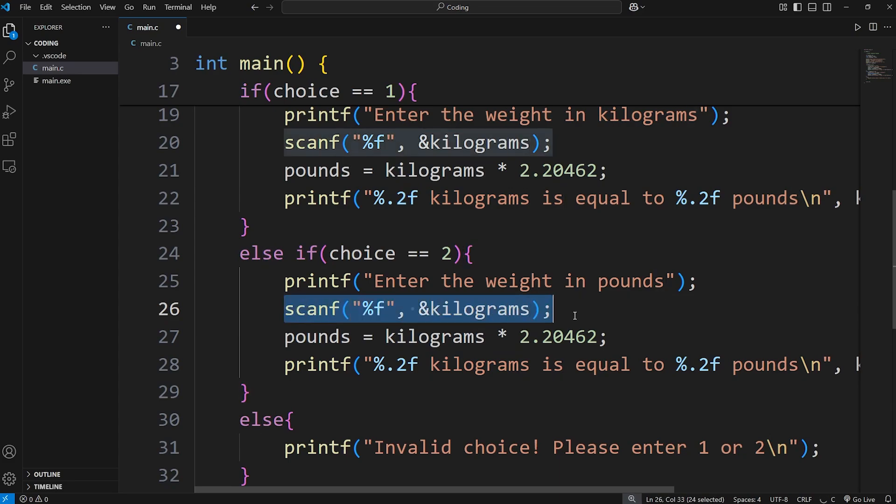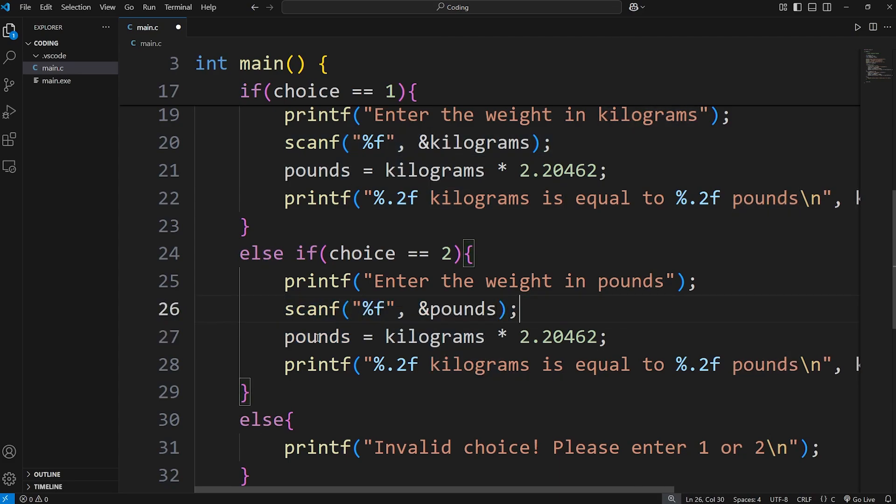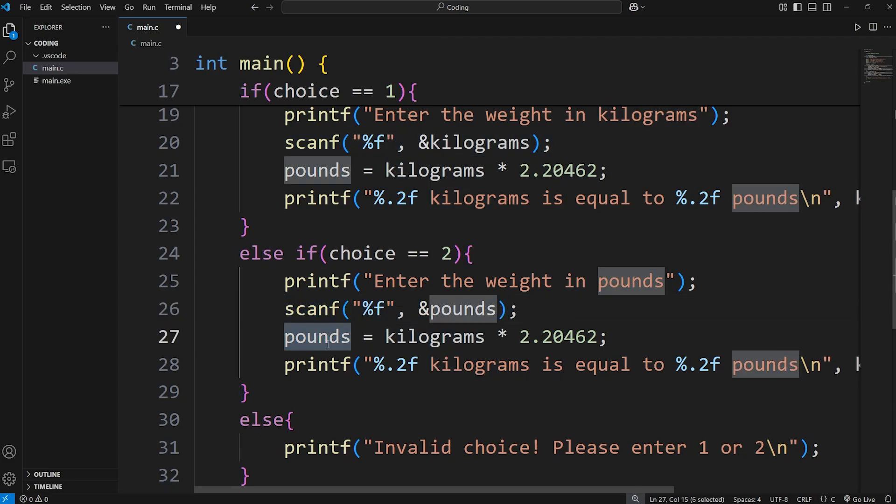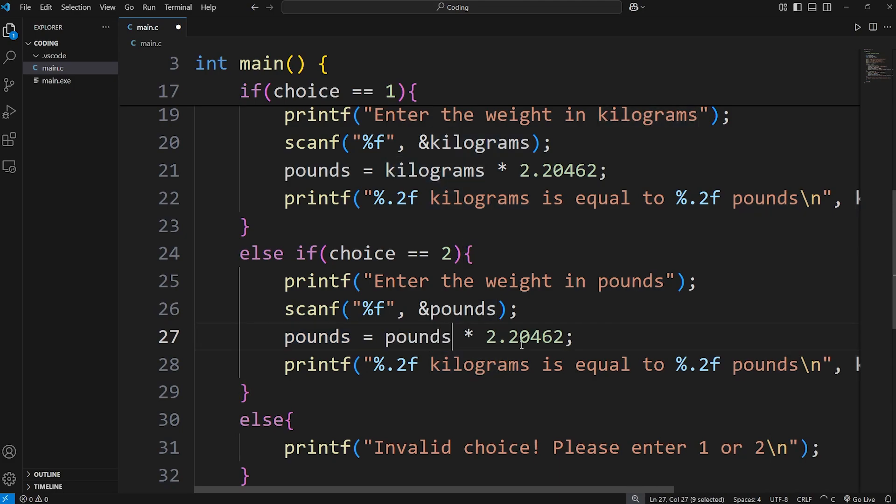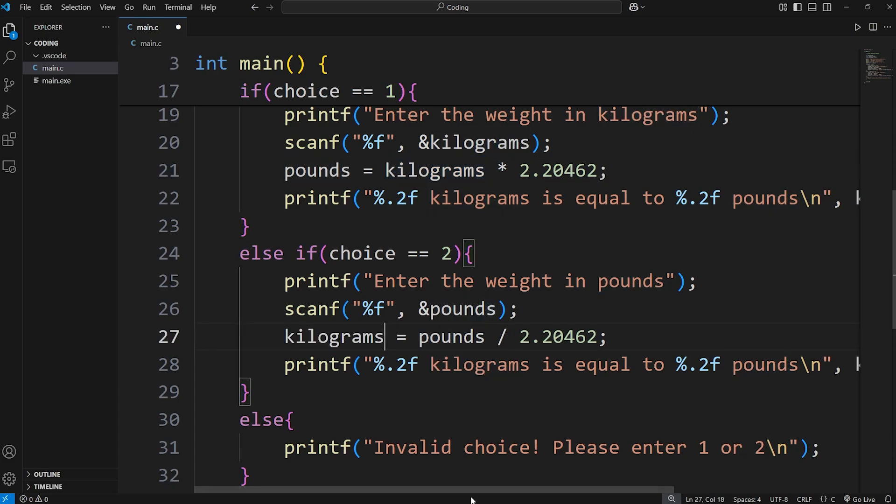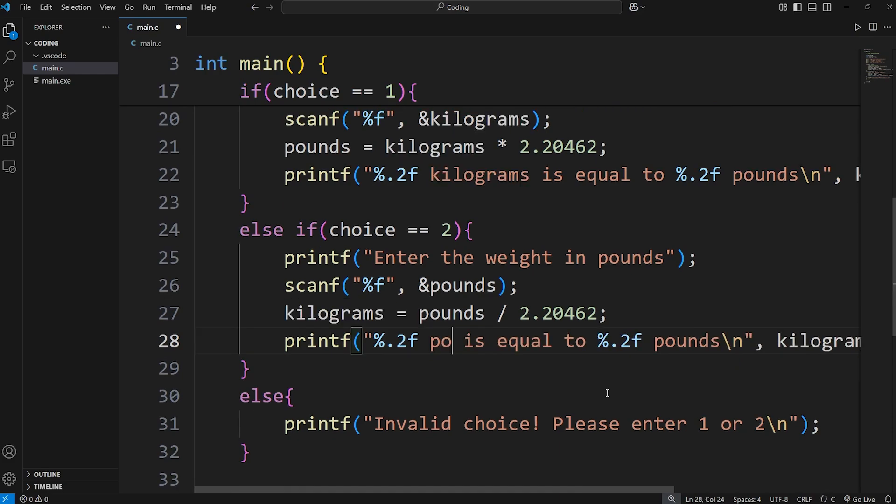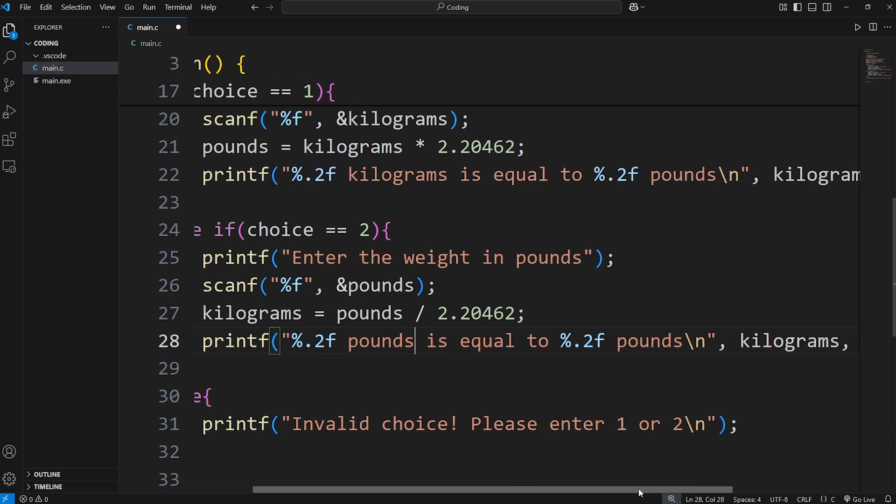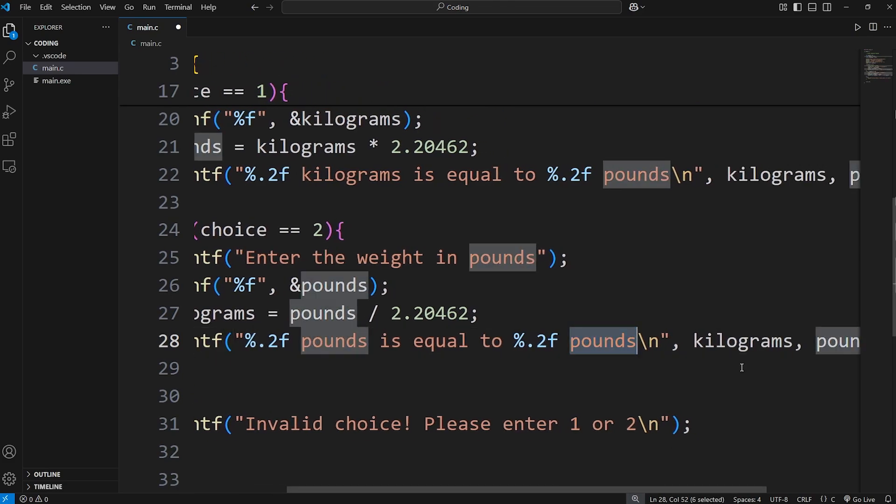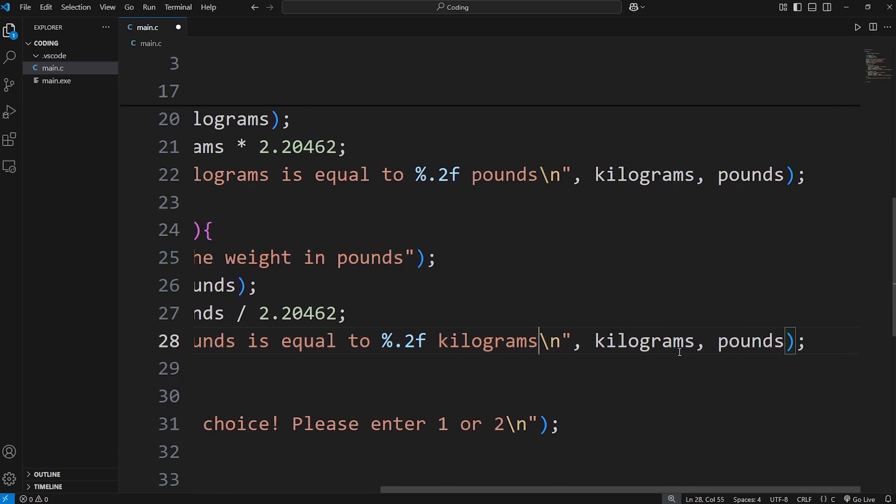With scanf, we're inserting a value at our variable of pounds. We will take pounds divided by 2.20462 and assign the value to kilograms. We're going to print pounds is equal to kilograms. And then switch these variables around.